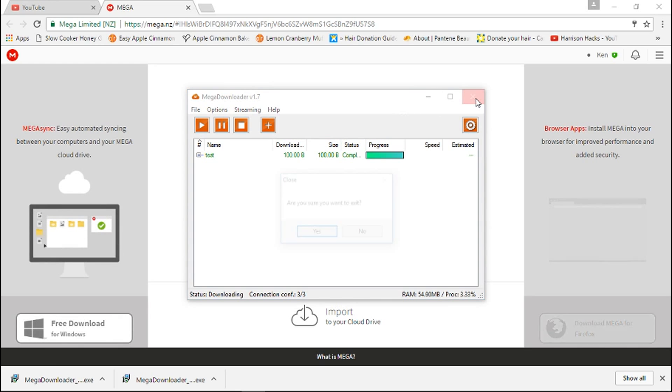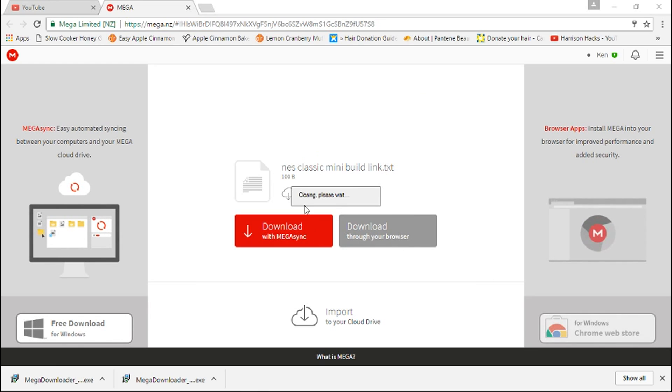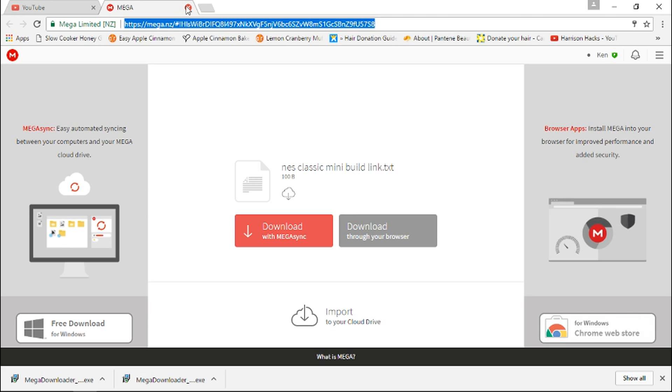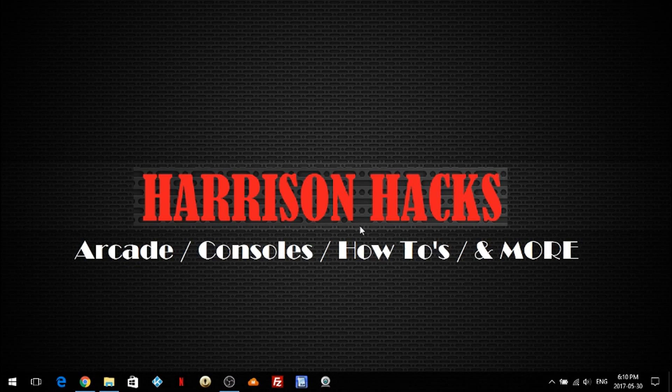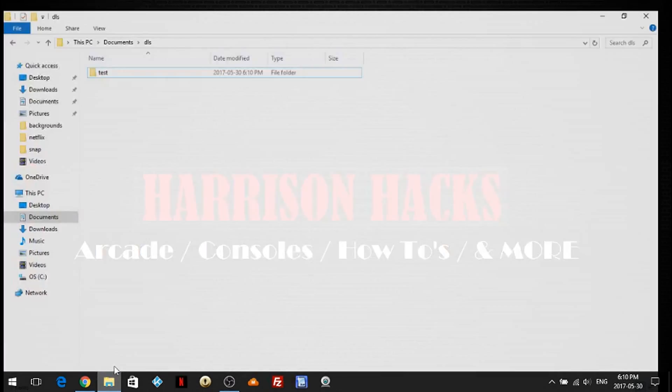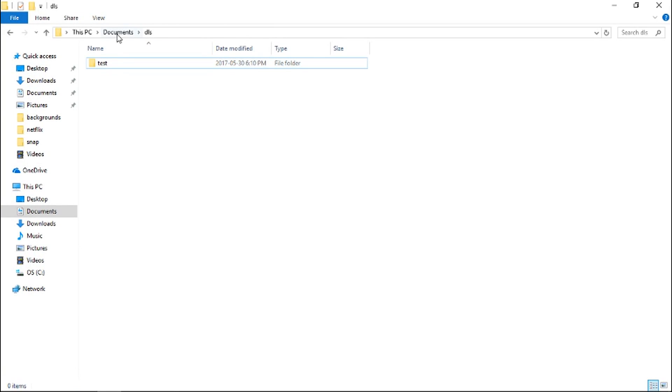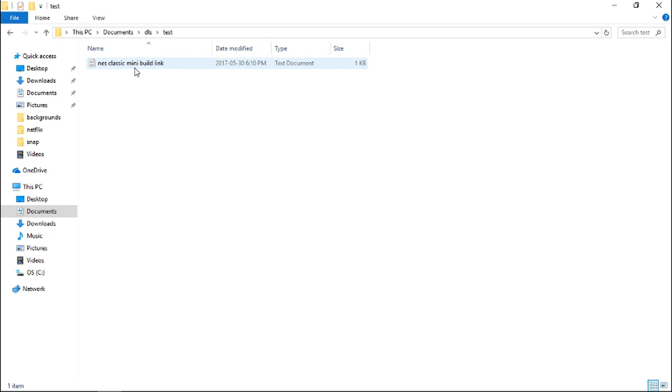Once you're done, if you want, you can exit, yes, and I'll close mega, minimize, and I'll go to where I've downloaded it. So I'm in my documents DLS folder. Here's the test file that I just downloaded, and it's right there.